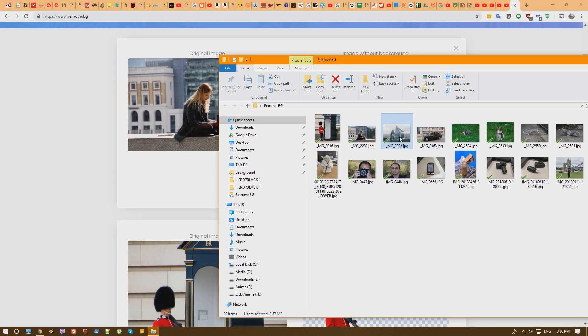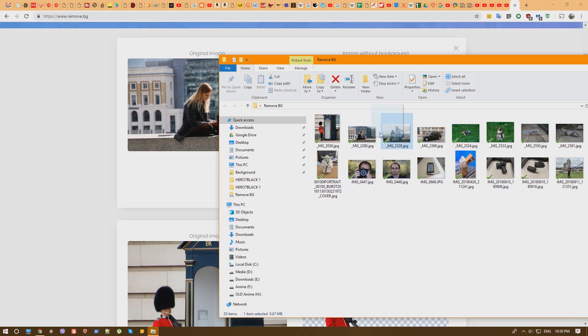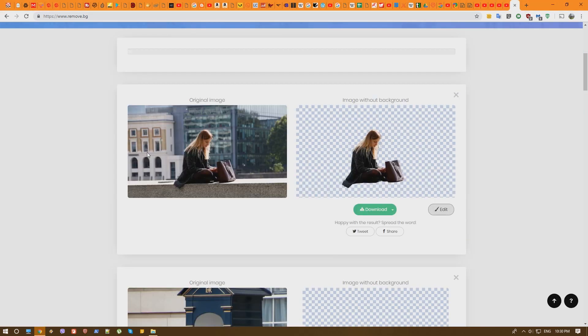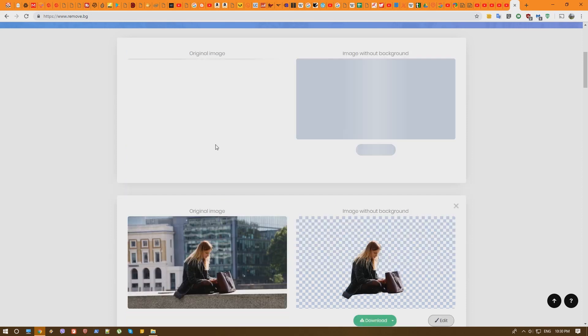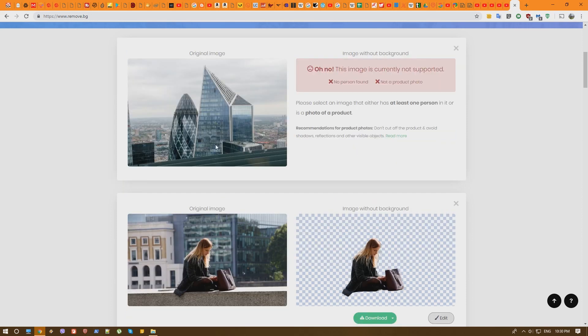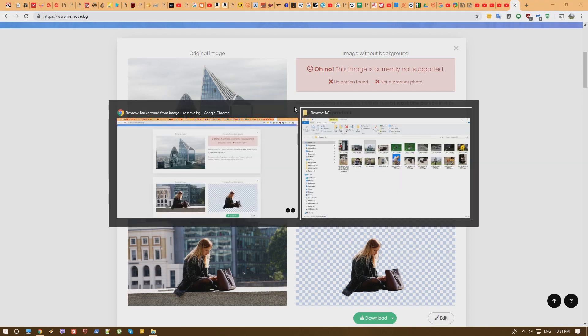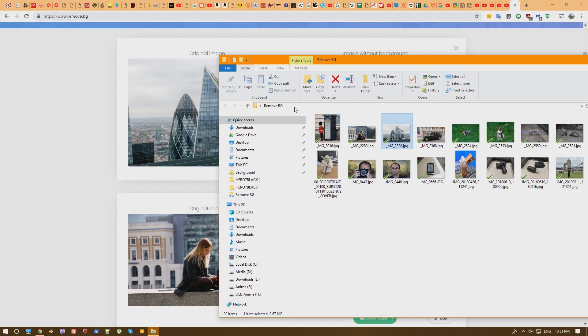So it should recognize objects, I'm not really sure, it's more like recognizing products. But we have some buildings here, let's see if it can cut them out from the background. And as you can see the upload is very fast, I don't know this image is currently not supported, no person found and not a product photo. So yeah it didn't recognize the buildings as products or something like that and it didn't cut the background from them but well that kinda was obvious.